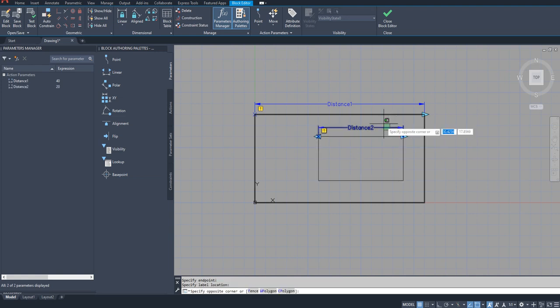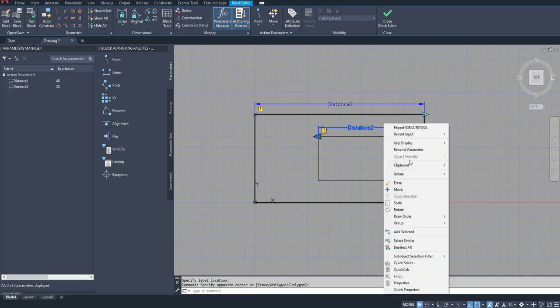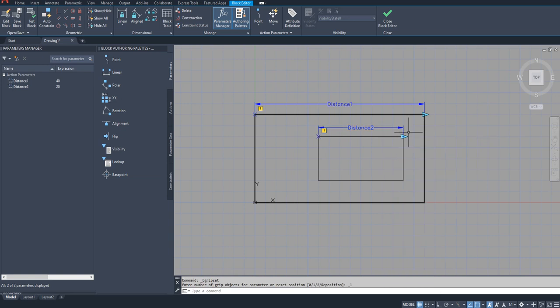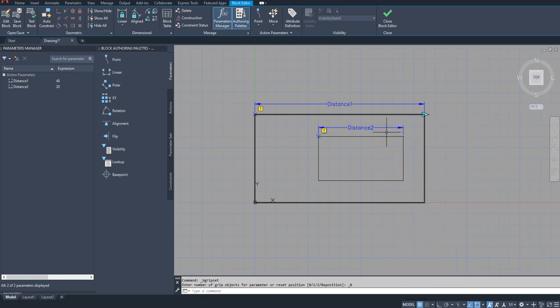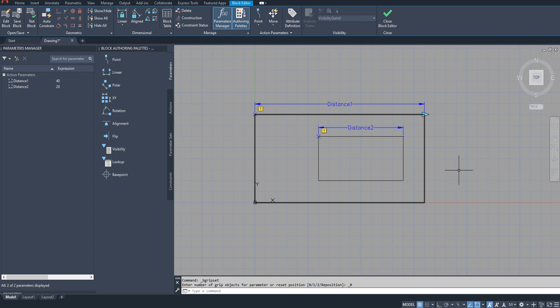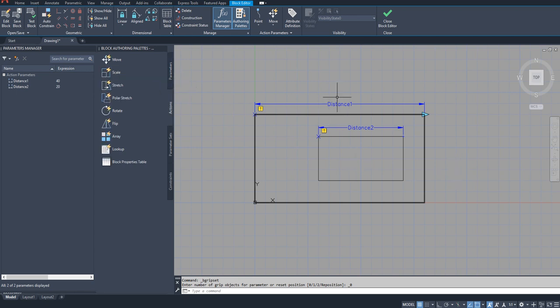Suppose I am putting a linear parameter here for this inner rectangle like this, but it does not matter actually whether the grip is there or not. Let me just put it zero. You can see one grip is there for me to control it outside the block editor, and I am going to add an action to this distance one parameter.